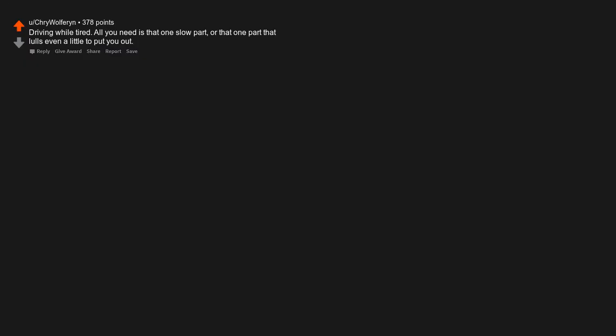Driving while tired. All you need is that one slow part, or that one part that lulls even a little to put you out.